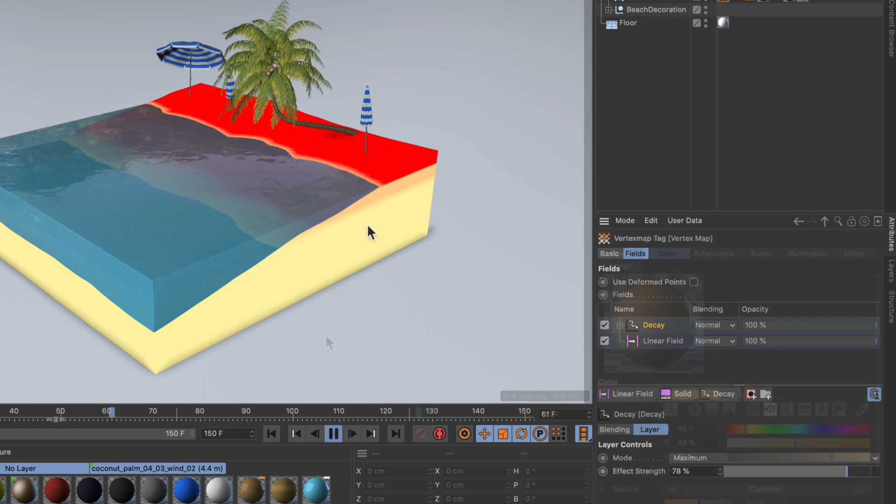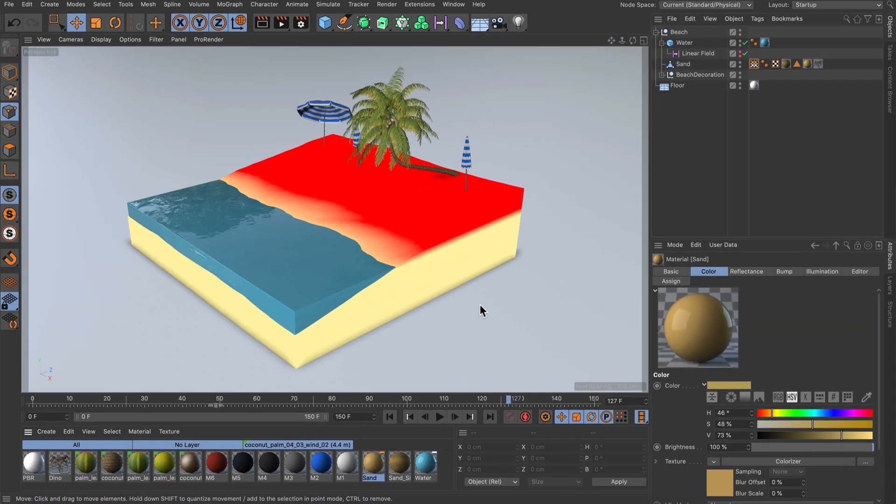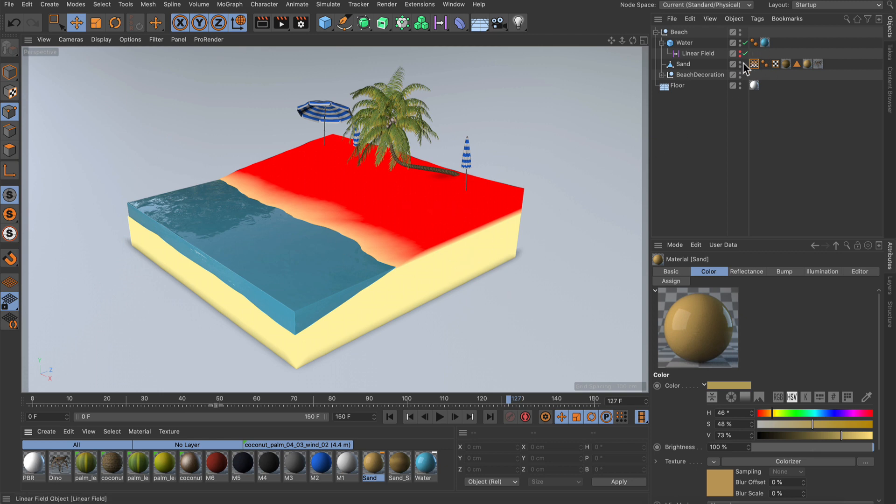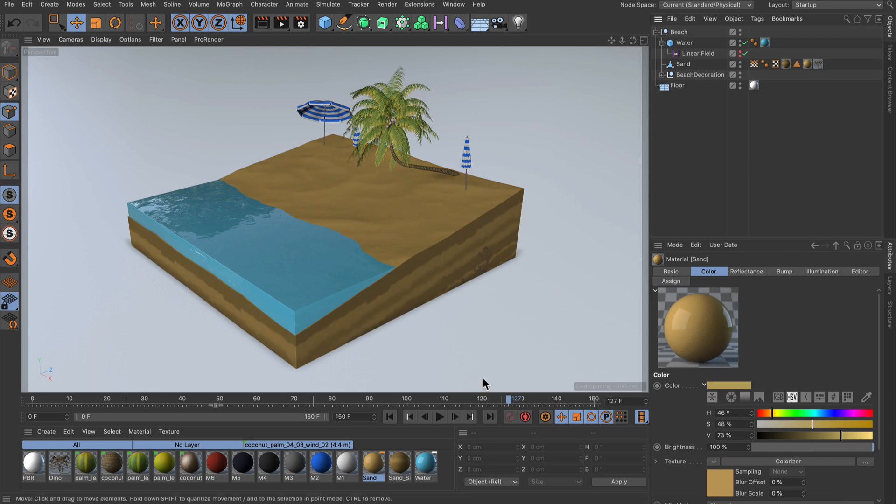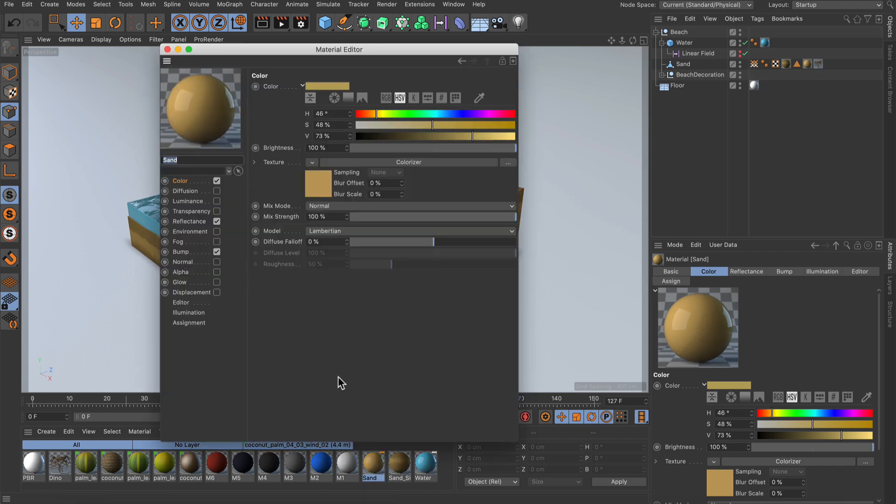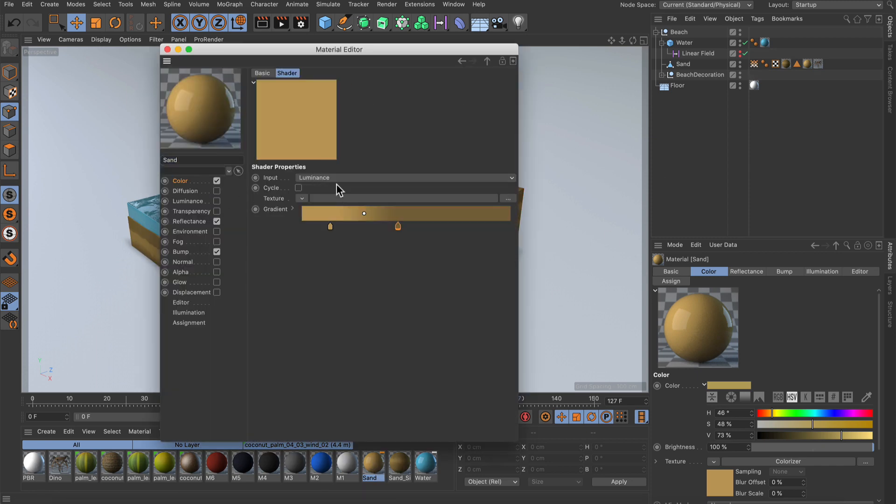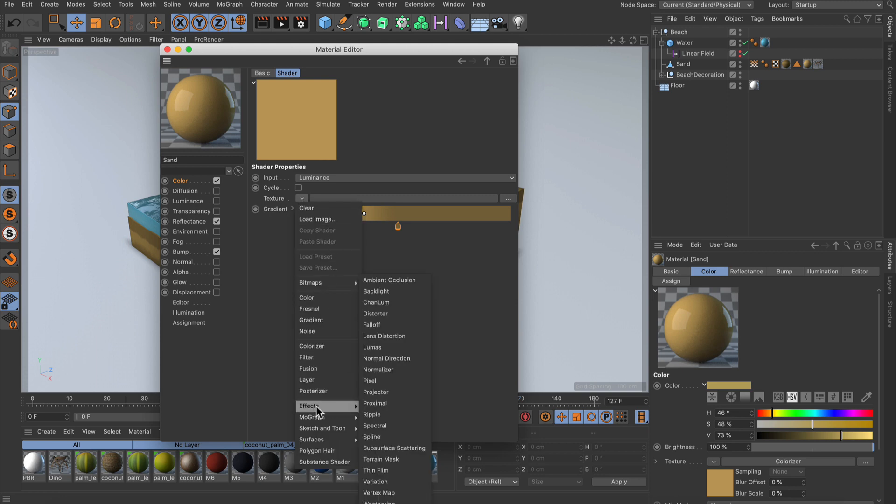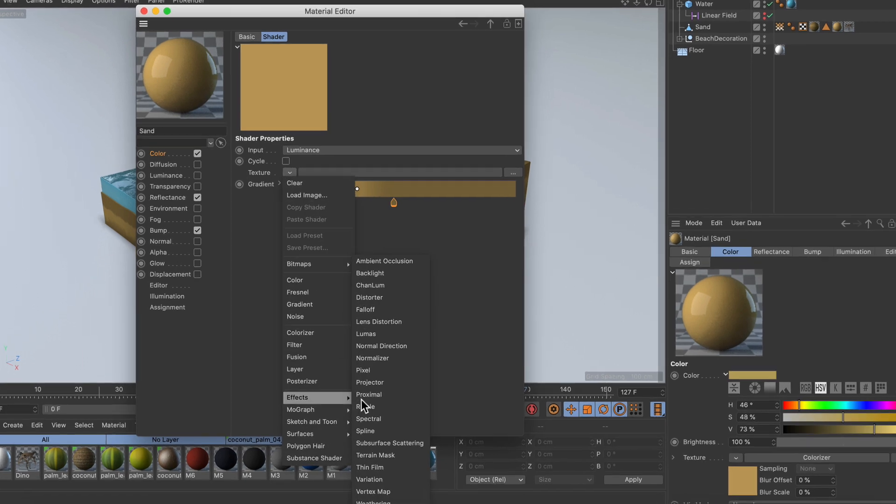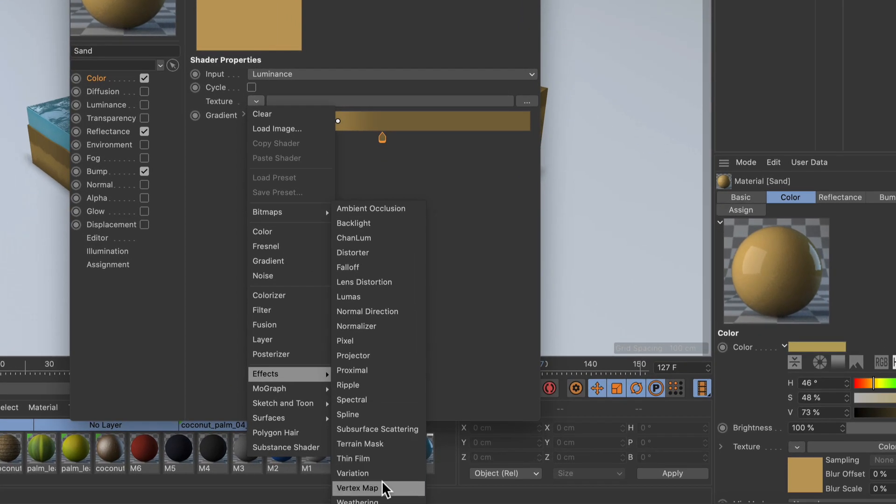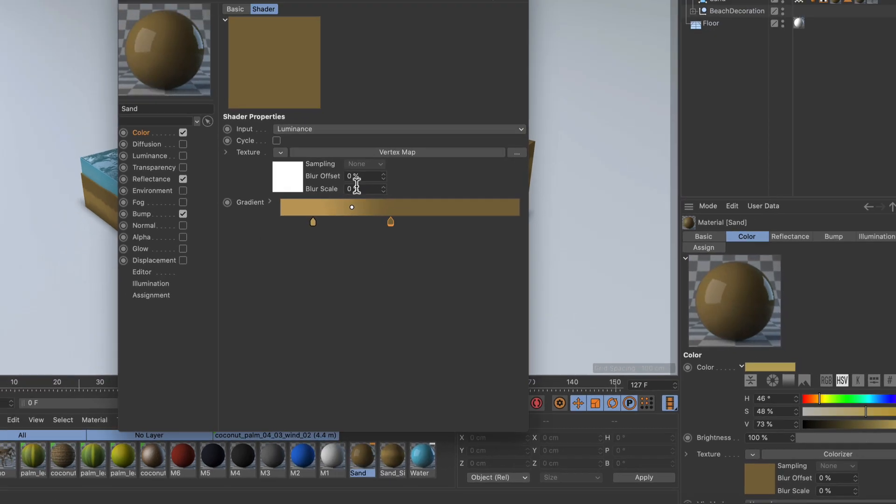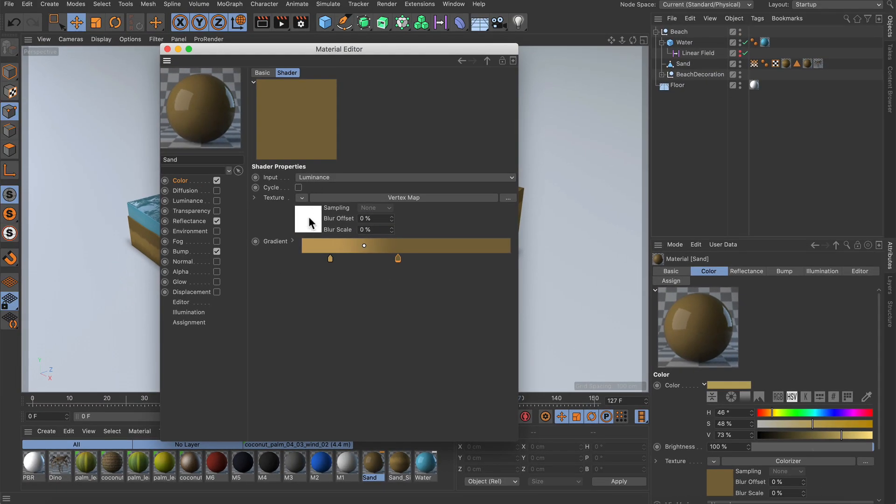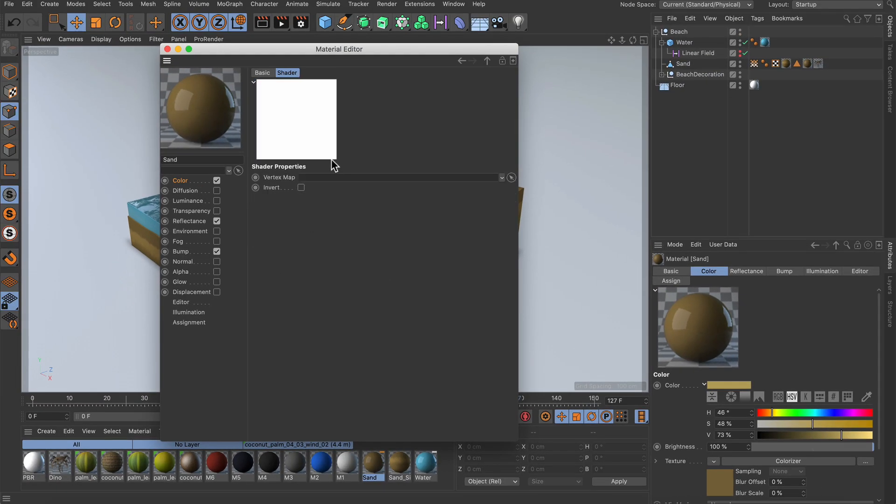Now the last thing we need to do is to assign some shading here to the object based on the vertex map, and this can be done by just double clicking that material here, and then we jump in and we create a vertex map shader from the effects submenu here. We go Vertex Map, and then we open the vertex map shader by clicking it and drag and drop the vertex map into the link field here. Done.